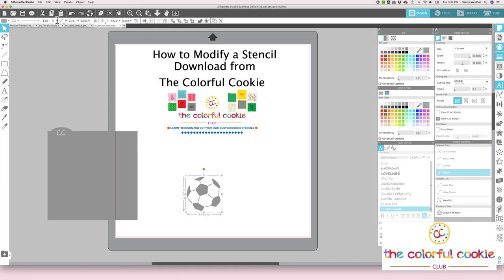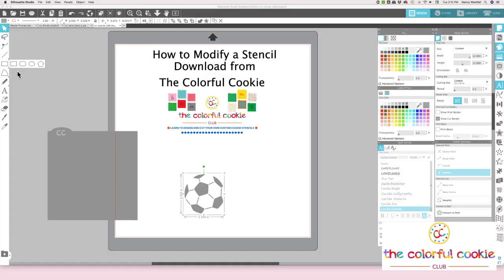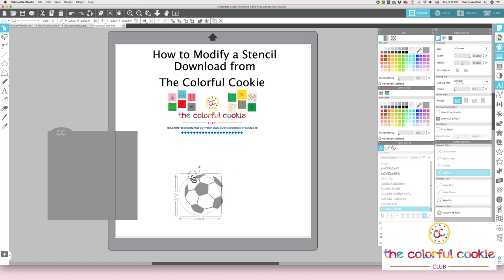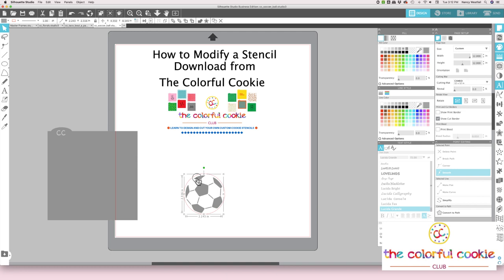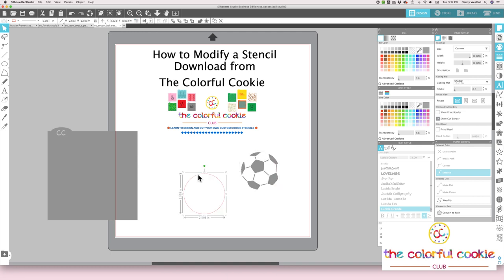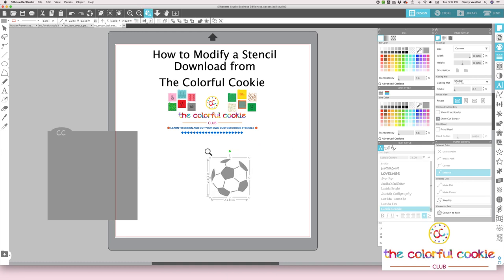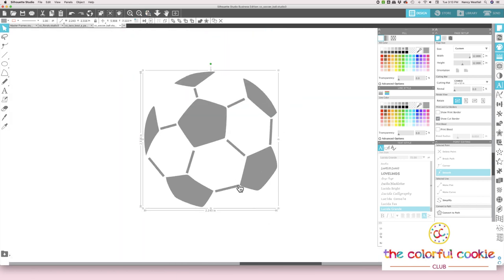I grouped it together — I pushed Command G on my keyboard to do that. I can reduce the size here by clicking and dragging in. I'm going to lock it up here because I want to make sure I keep my soccer ball in proportion. Say my cookie cutter is two and a half inches — I'm going to make it 2.35. I can draw a circle at two and a half inches approximately and make sure the soccer ball stencil is going to fit. I can see that for a two and a half inch cookie I might need to reduce it just a tad more.